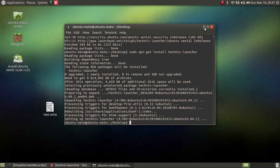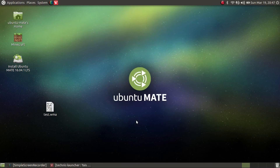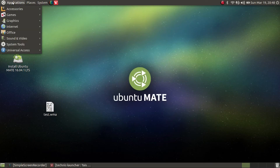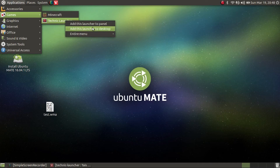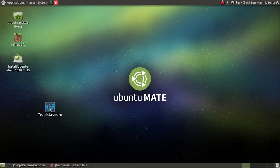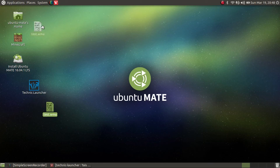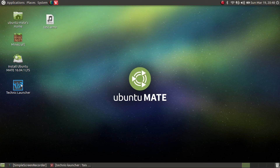So you want to minimize the window and exit. Then go to Applications, then Games, and there you will see Technic Launcher. You could also add this to your desktop so it may be easier to access it. As you can see you now have the Technic Launcher on your desktop.